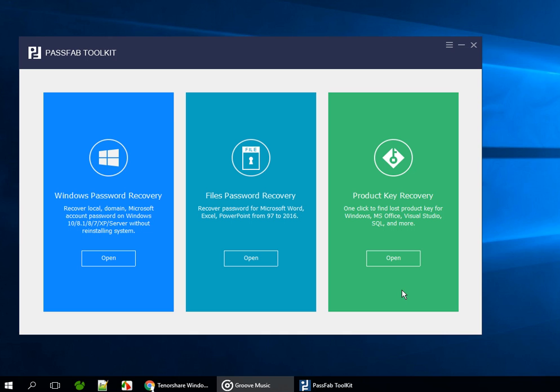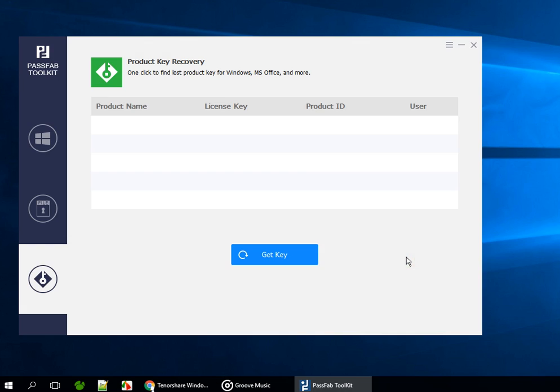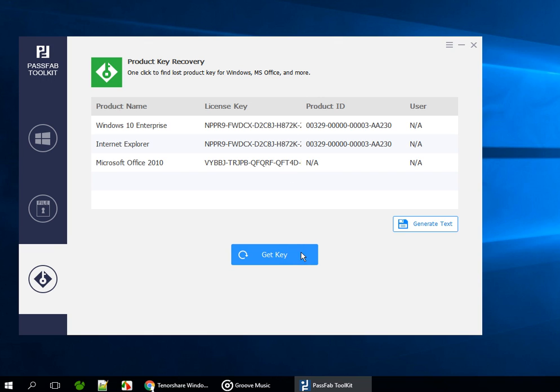Just choose Product Key Recovery and click Open. This will bring you to where you can recover lost product keys. Just click the Get Key button to get keys.